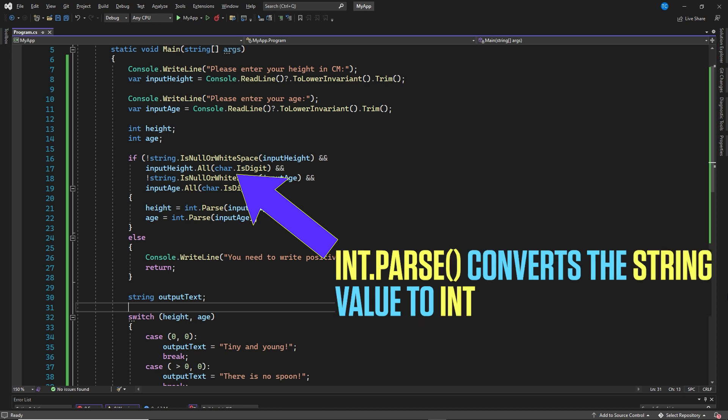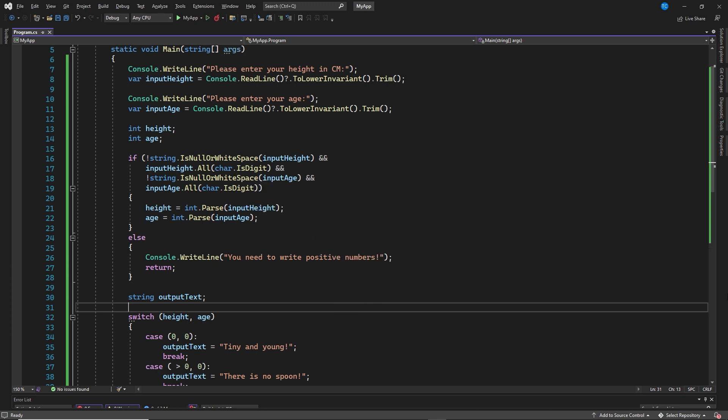In parse converts the string value to integer. There are many ways to ensure that a string can be converted to an integer and also to convert it to an actual integer. I use this method specifically because it uses the all char is digit, so we ensure that we have a positive number, and I will cover try pass etc in a later video.